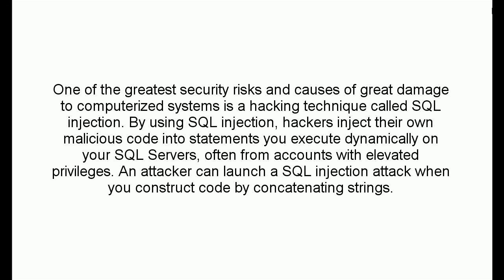One of the greatest security risks and causes of great damage to computerized systems is a hacking technique called SQL Injection.